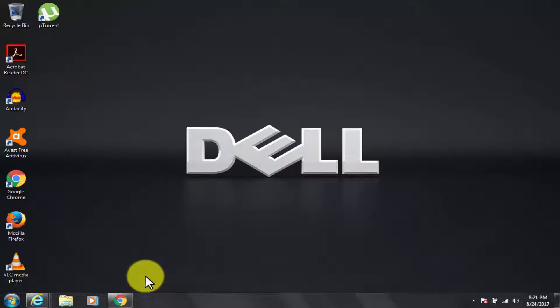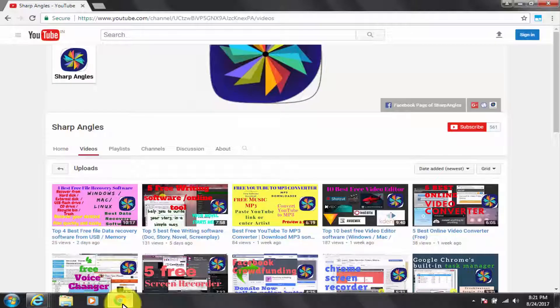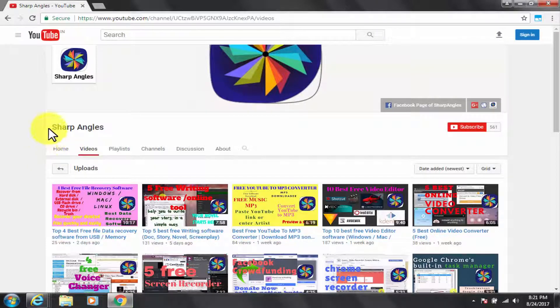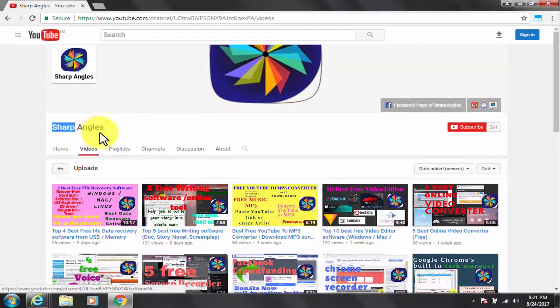Welcome to Sharp Angle's YouTube channel. Friends, today I am going to tell you about the best three ways to protect your IP address.